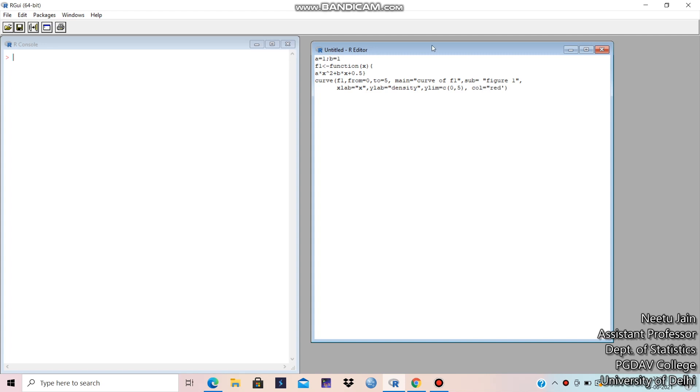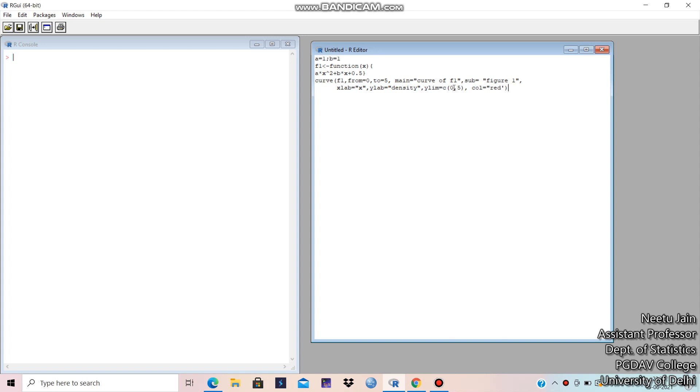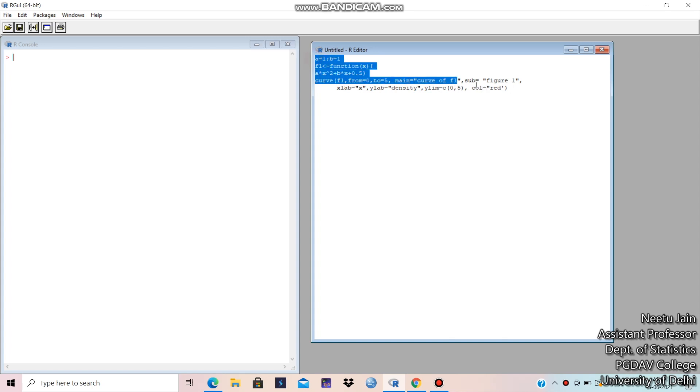So this I have written curve f1 from 0 to 5. It is x. The range of x. Then main the title sub the subheading figure 1. This is on x axis it will be written x. On y axis it will be written density. These are the labels. x label y label. This is the range of y. And this is the color. Now let me run this command.